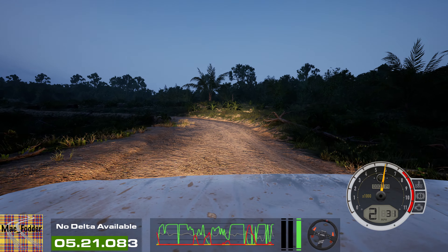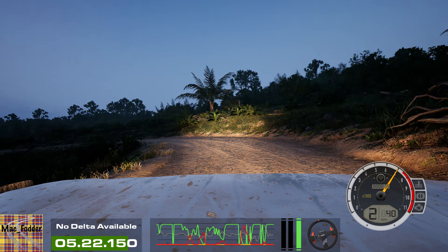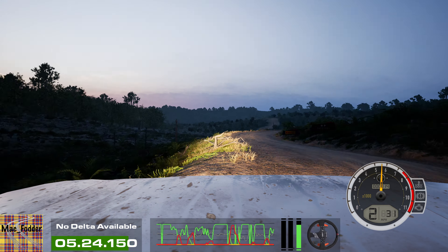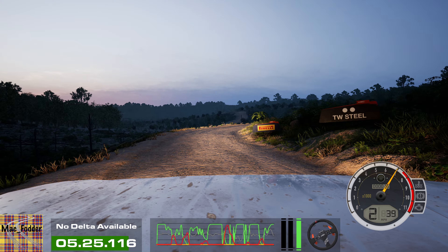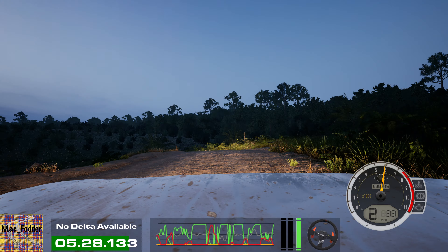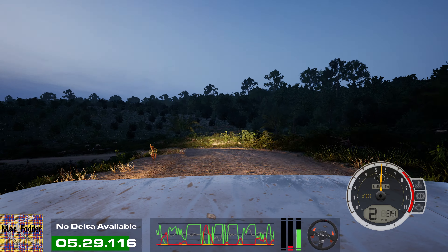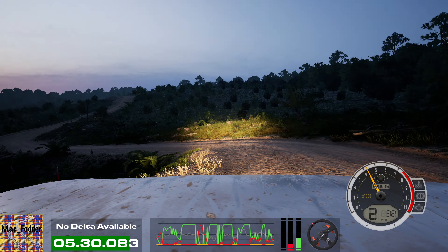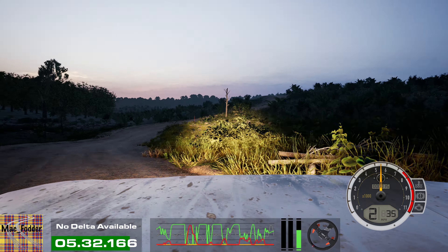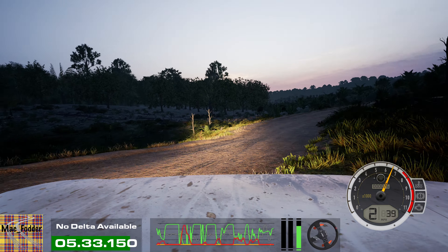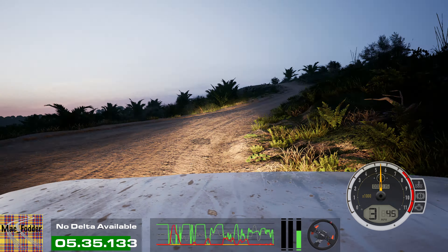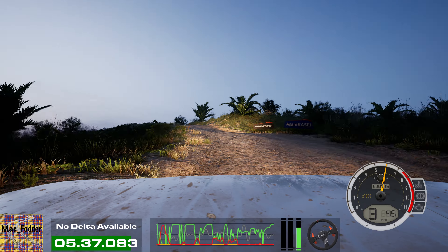Caution. 3 right, unseen. 70. 2 left, cut. 30. 2 right, keep in, into late 1 left. Over crest, crest, half long. 40.